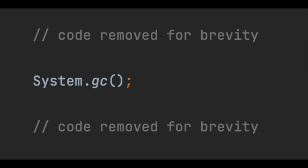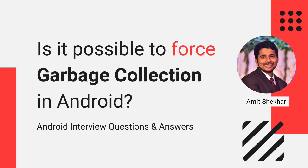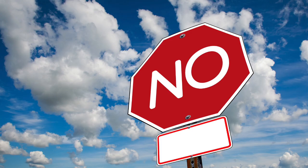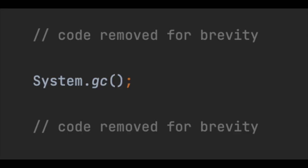Now coming back to the question: Is it possible to force garbage collection in Android? The straightforward answer is no. Because when we write System.gc(), this is just a hint to the system that we want to do garbage collection. So it is completely up to the system whether it will honor that request or not.